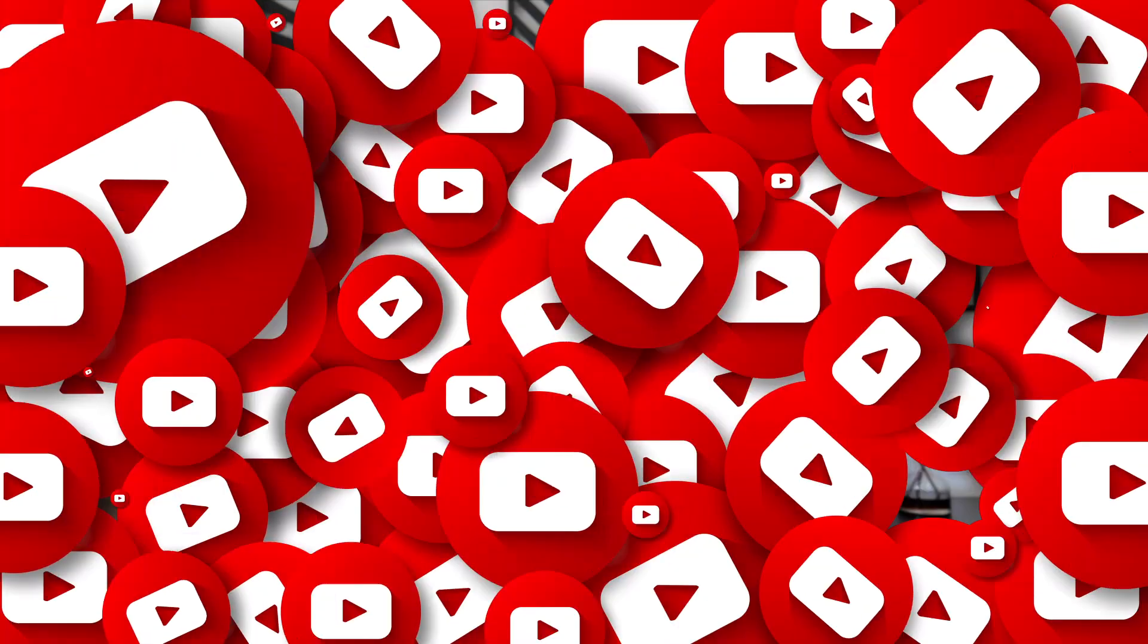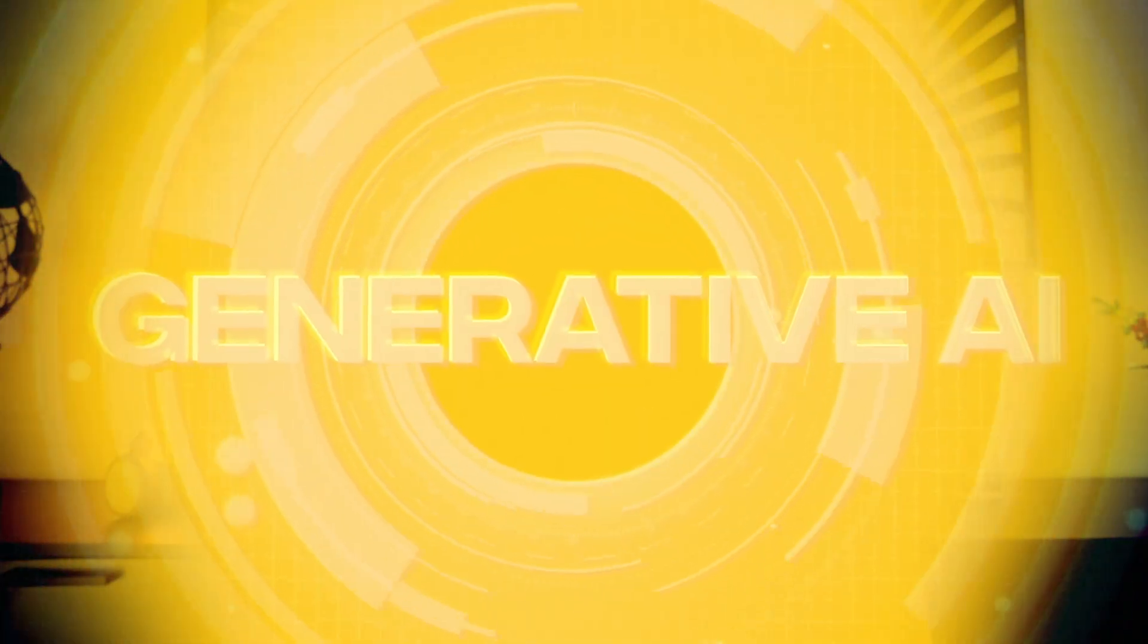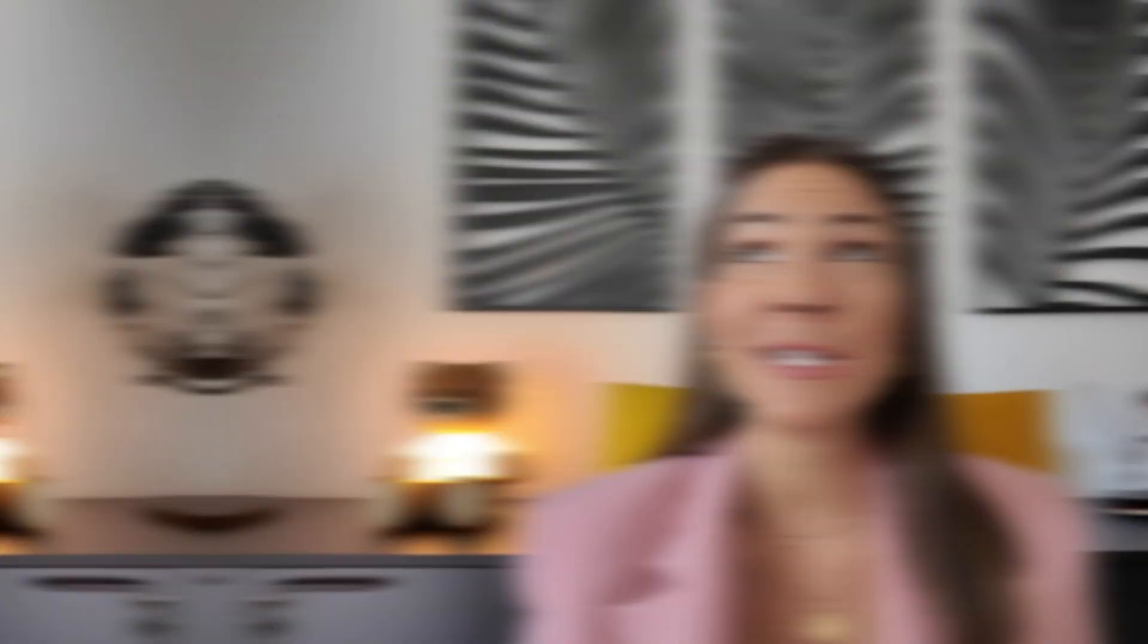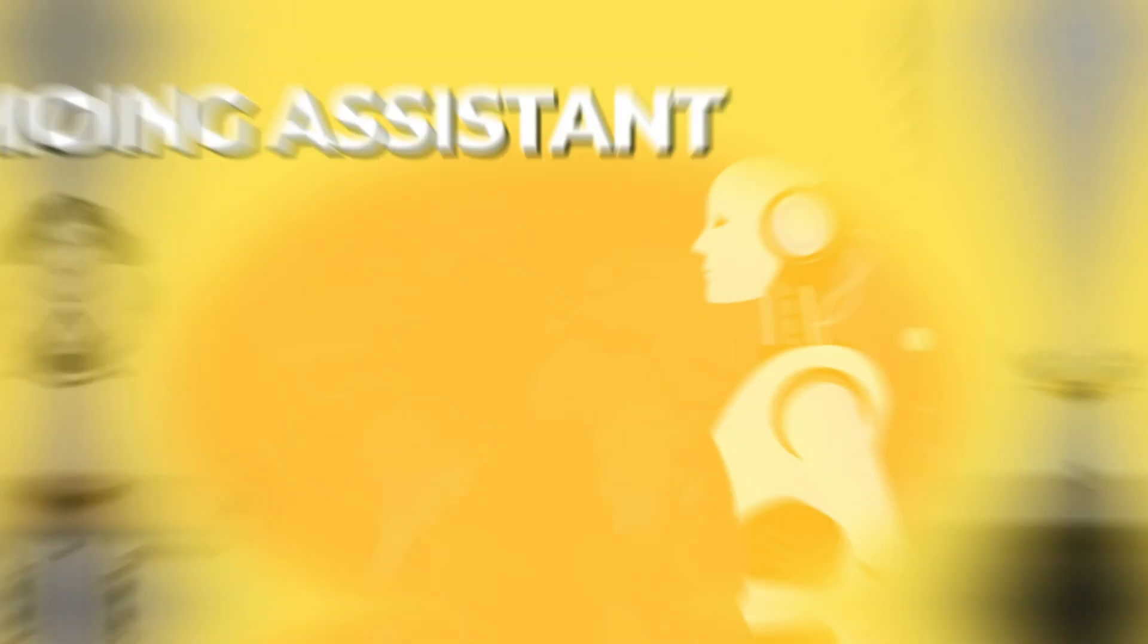Welcome back to my YouTube channel! In today's video we are diving into the fascinating world of generative AI, specifically focusing on a tool that can revolutionize your coding experience: the coding assistant.